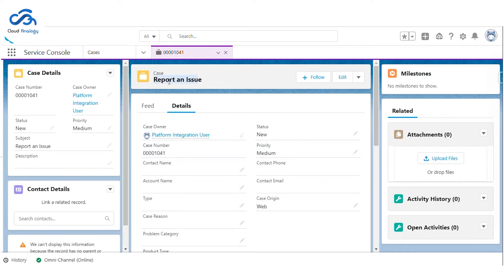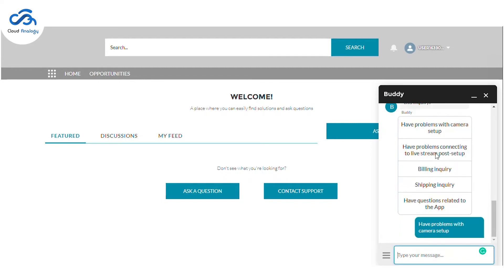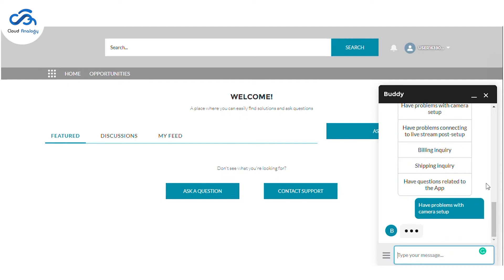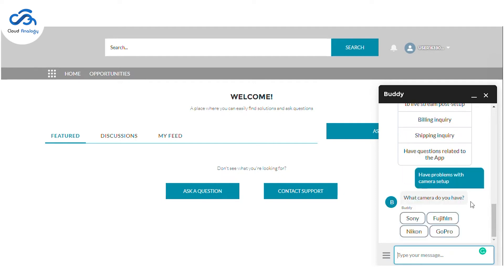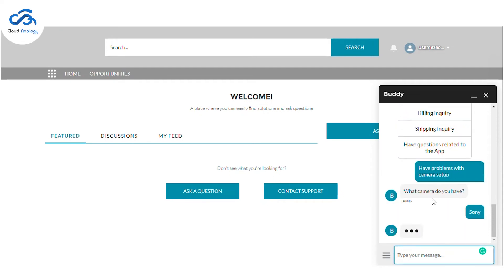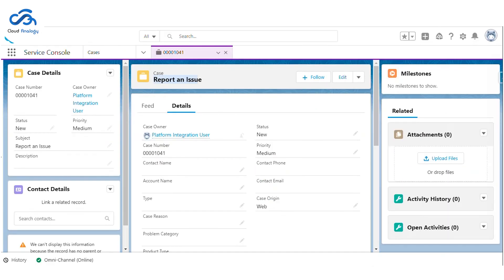Now I need to select the type of issues I am facing, so let's say I have an issue with the camera setup. It will be asking a few camera-related questions such as what camera I am using, and then all the information will be saved in the backend. Let's refresh the case and see if the information has been updated.